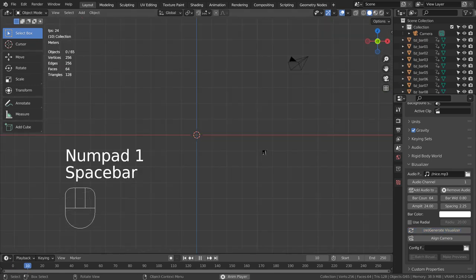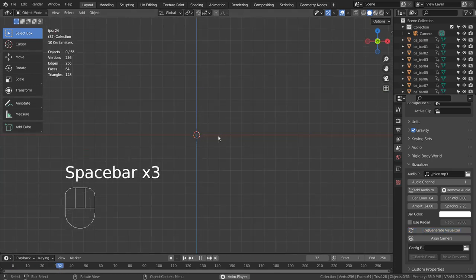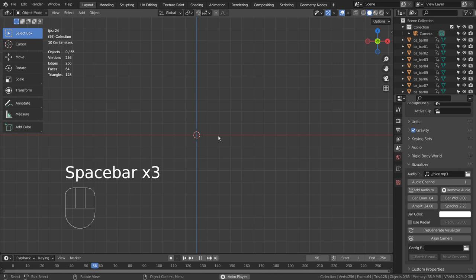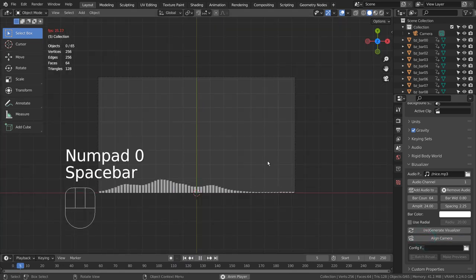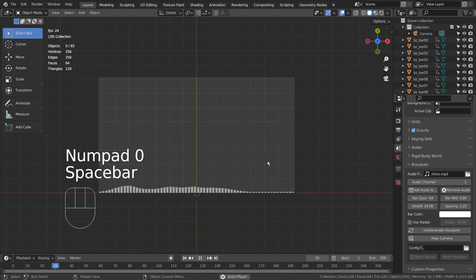Click the Align Camera button to see the visualizer. That's how fast it is.